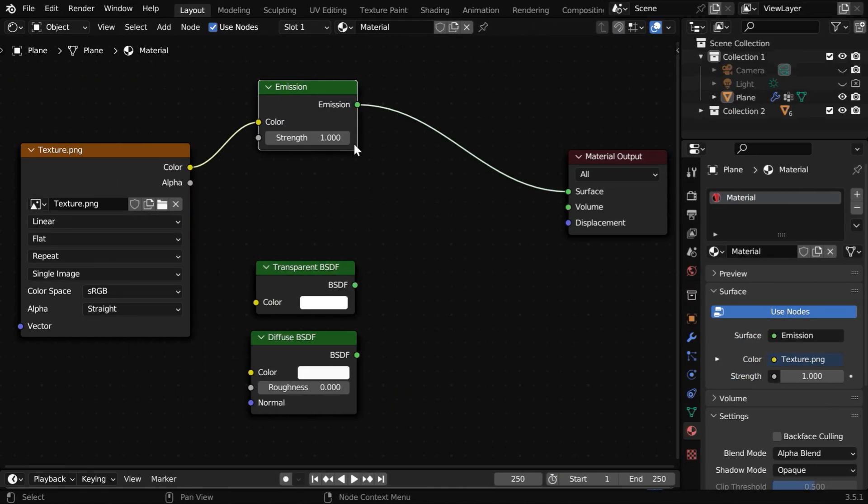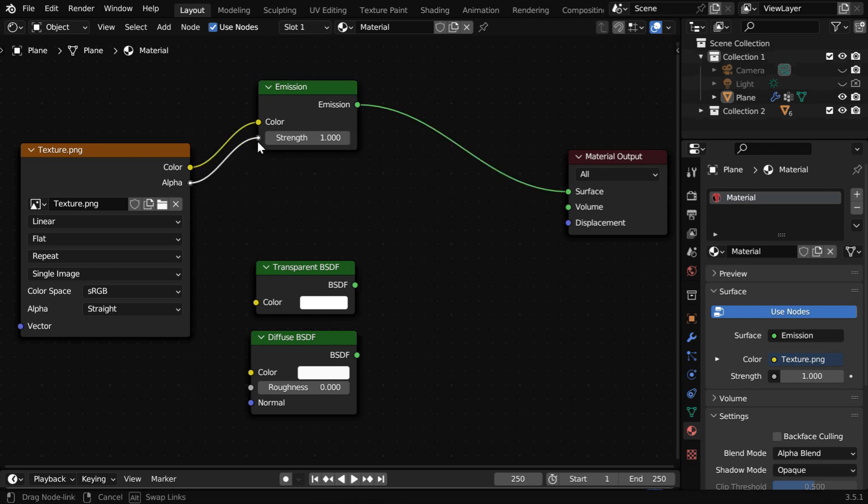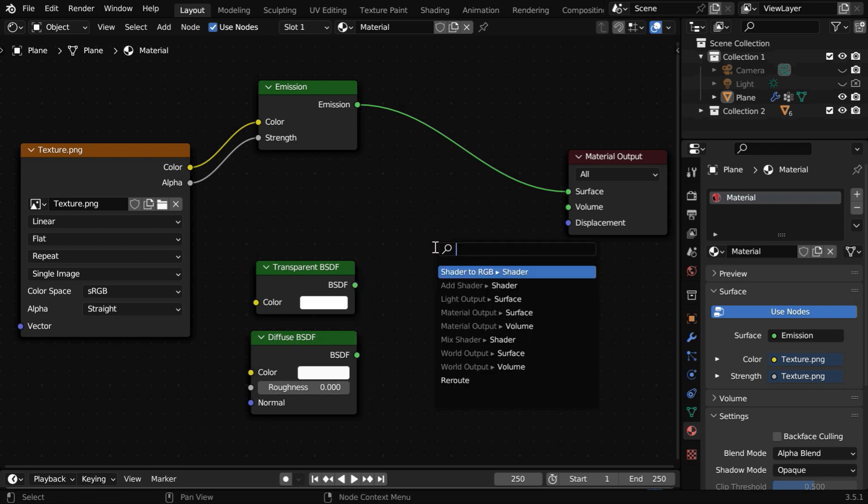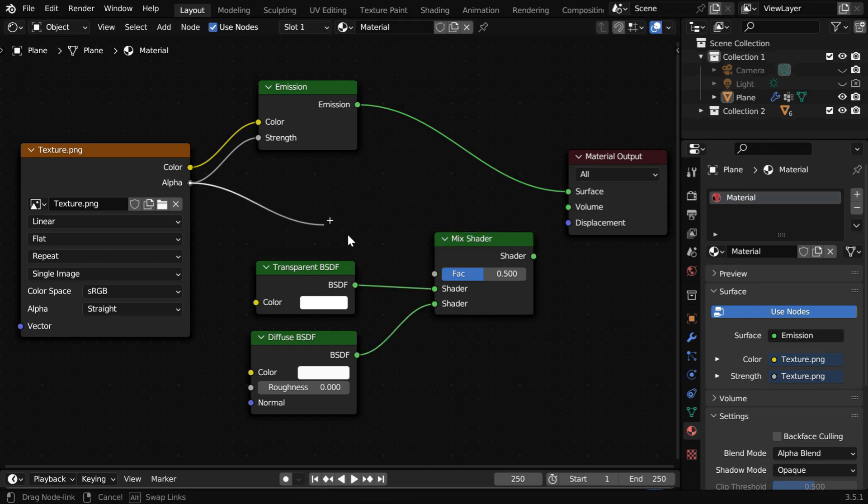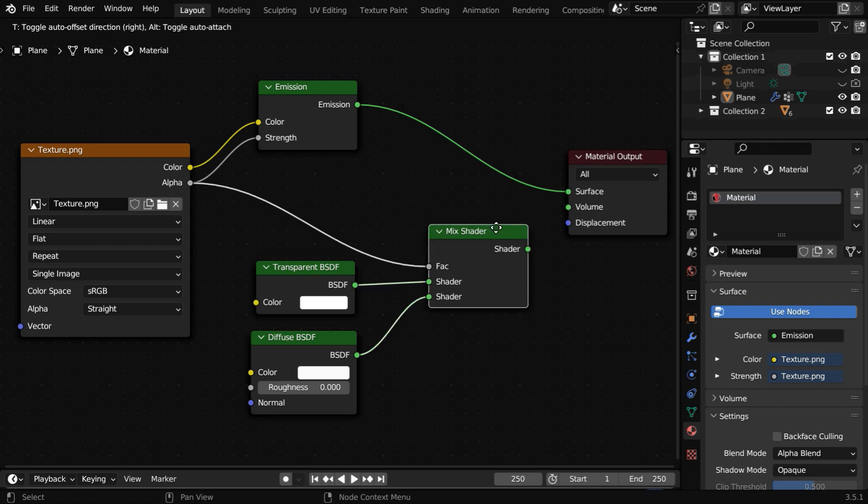However, if you're using an Emission Shader, you can connect the Alpha value to this Strength input, but it won't give any transparency. Same for Diffuse BSDF - you have to mix it with a transparent BSDF because they don't have an Alpha input. This Image Alpha can be used for the mixing factor.